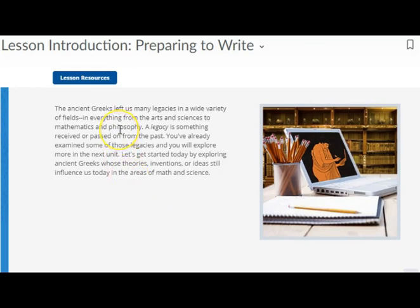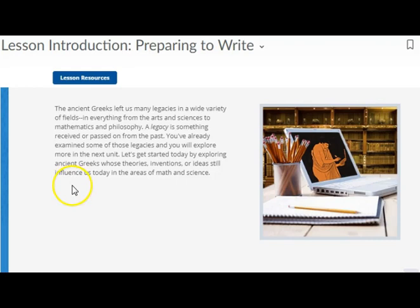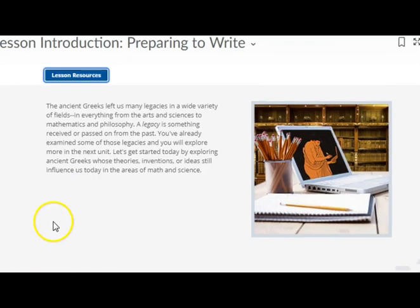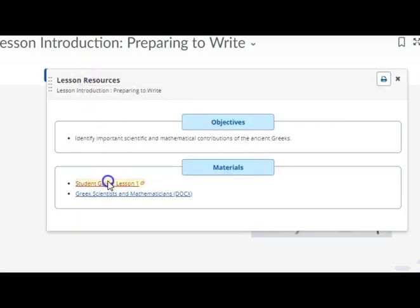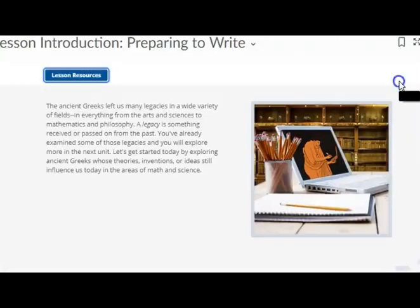The Ancient Greeks left us many legacies in a wide variety of fields, everything from the arts and sciences to mathematics and philosophy. A legacy is something received or passed on from the past. You've already examined some of those legacies and will explore more in the next unit. Let's get started by exploring Ancient Greeks whose theories, inventions, or ideas still influence us today in the areas of math and science. Don't forget to click on lesson resources to open up the student guide.